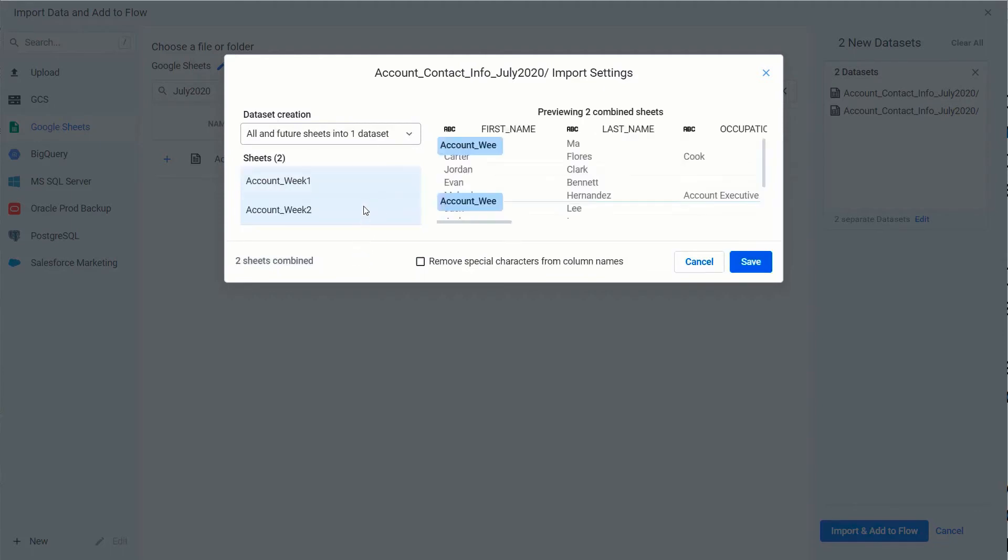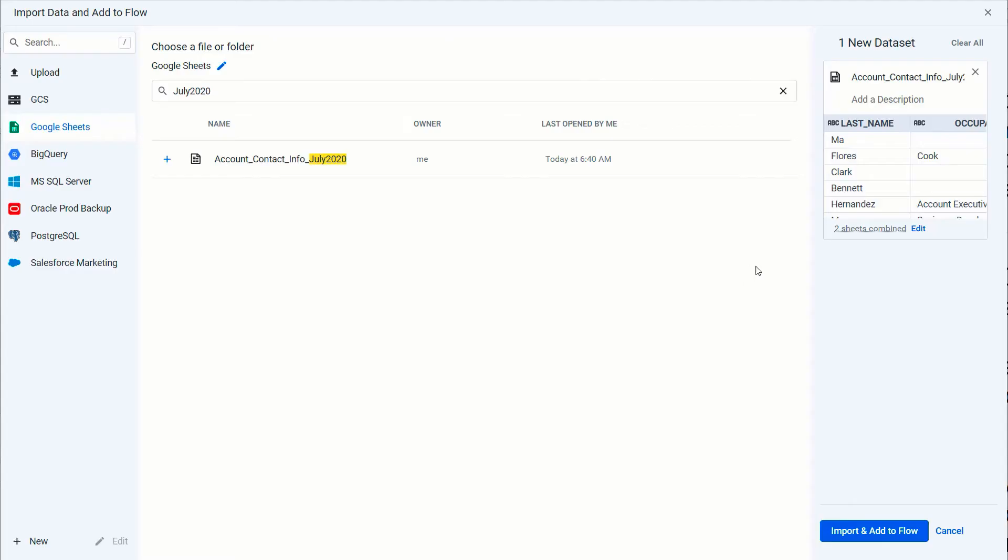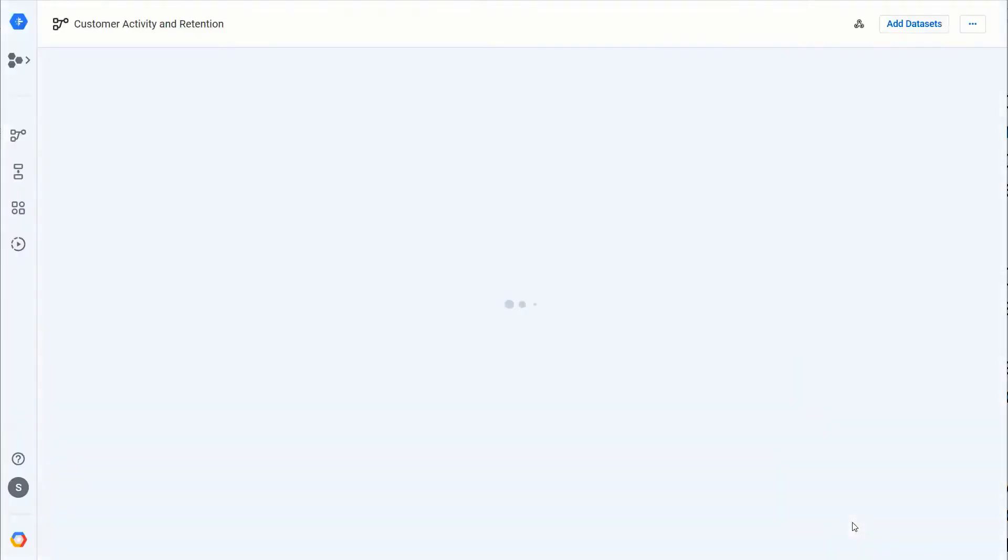This is handy if you have more sheets coming in in the future, so now it's acting as one dataset. I'm going to hit Save and now I'm going to import that into my flow.